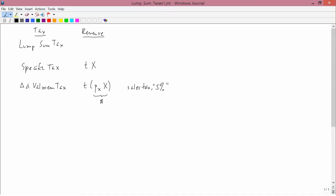The specific tax, an example would be the gasoline tax. For example, 20 cents per gallon. So the tax rate here, this tax, is like 20 cents per gallon. In other words, it's not a percent.